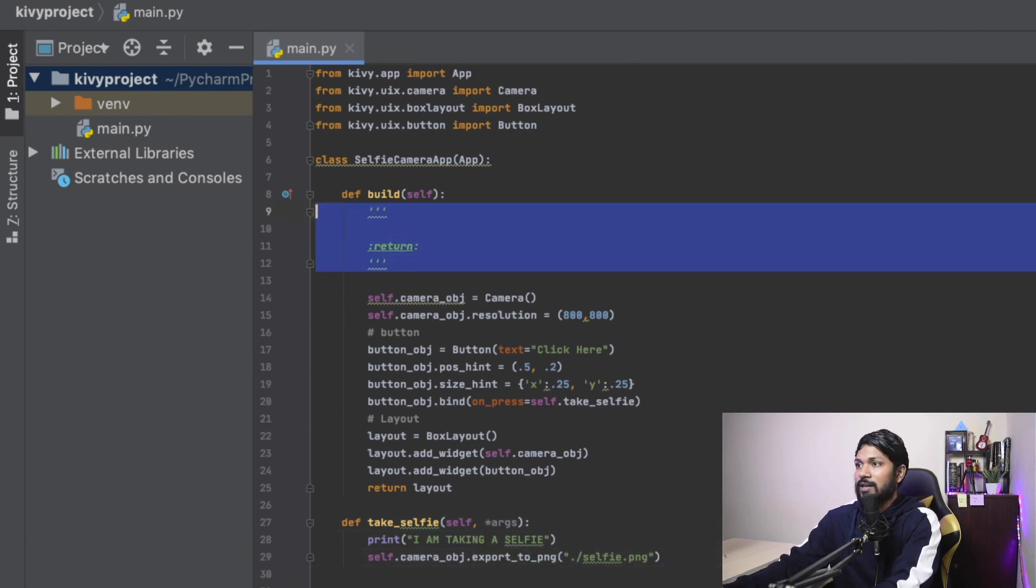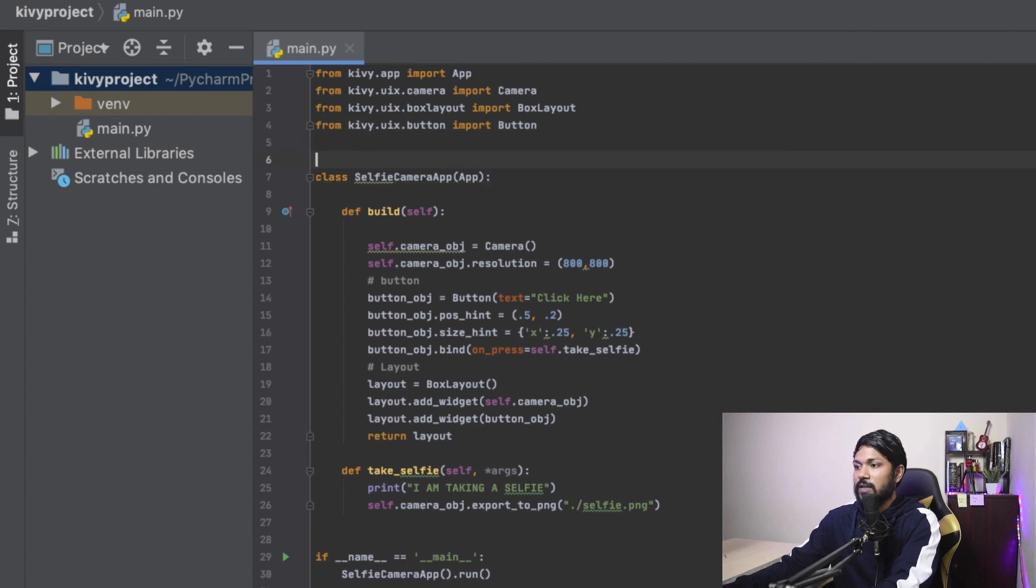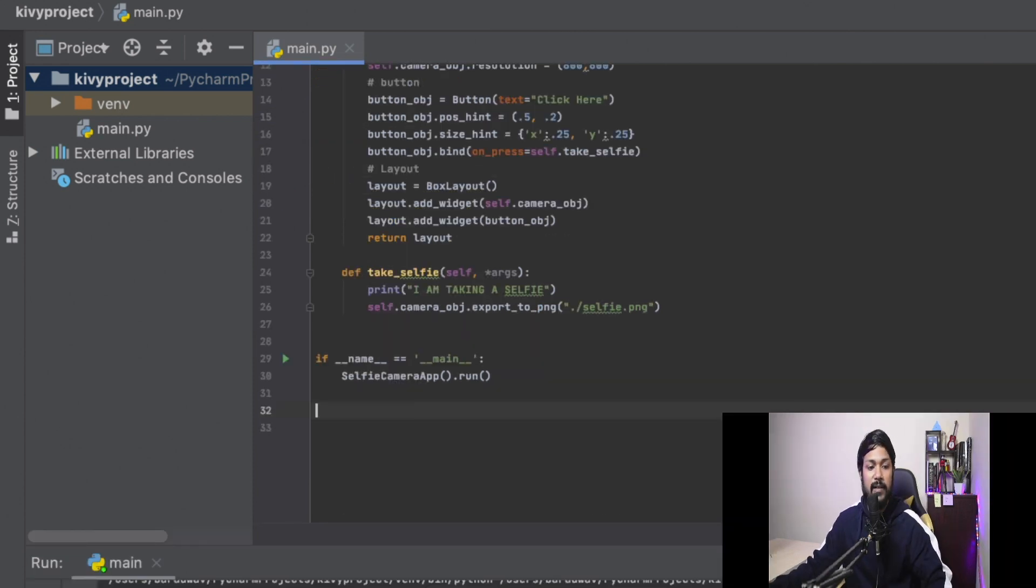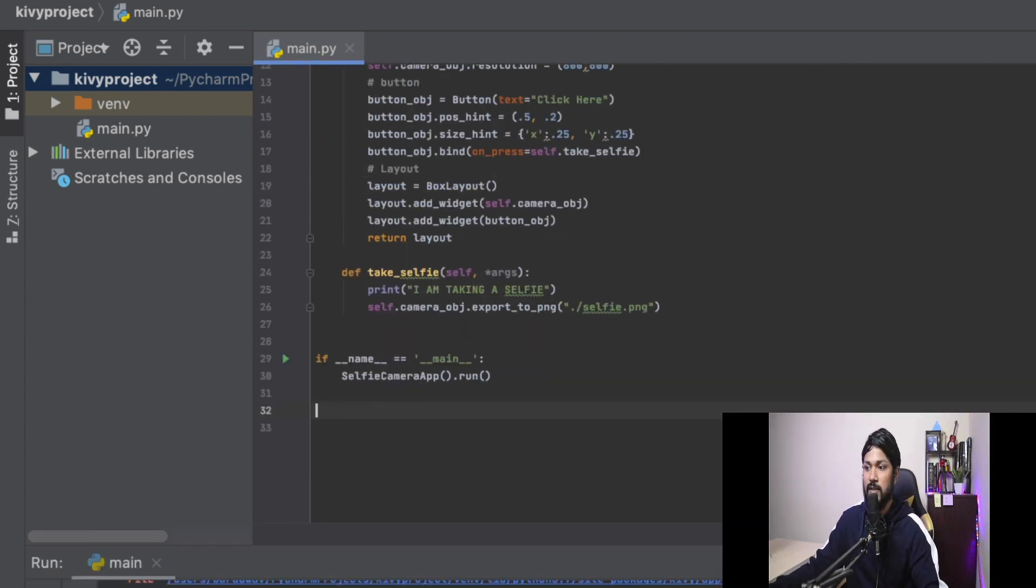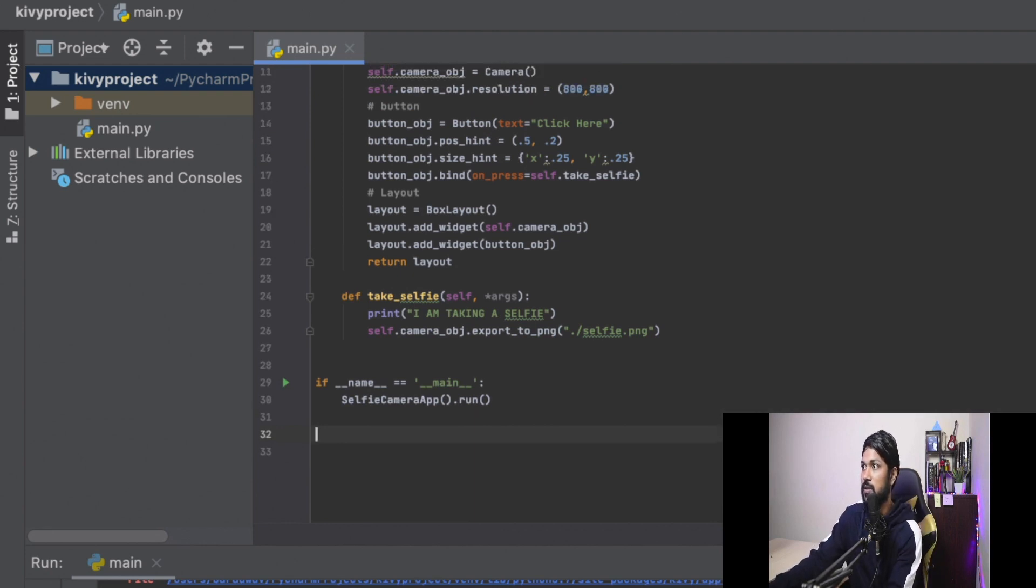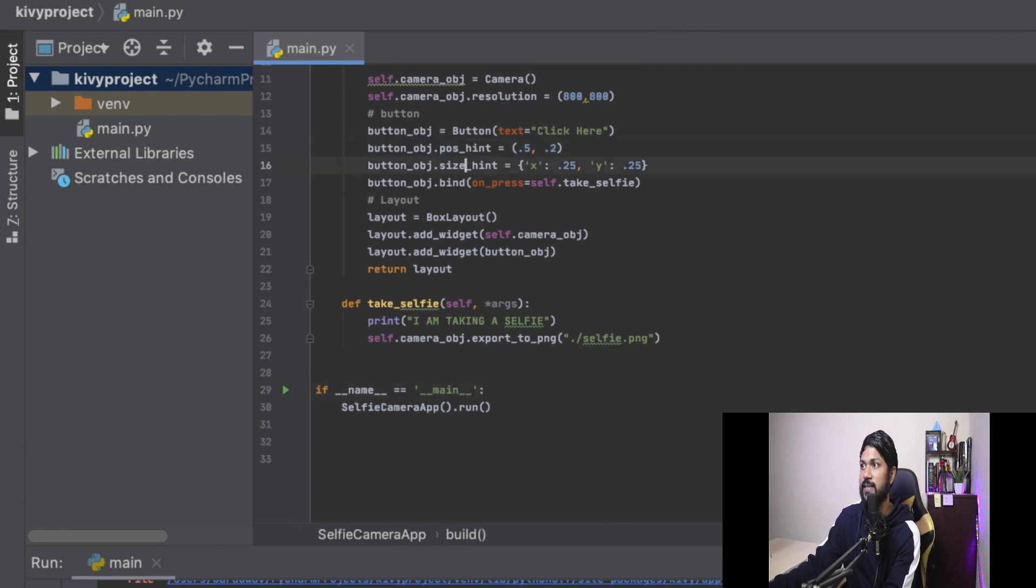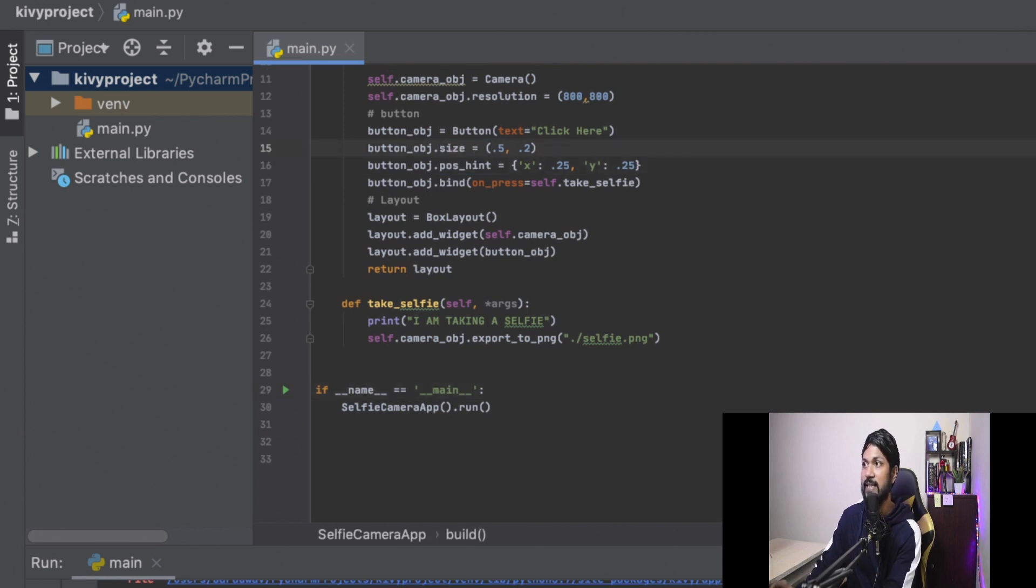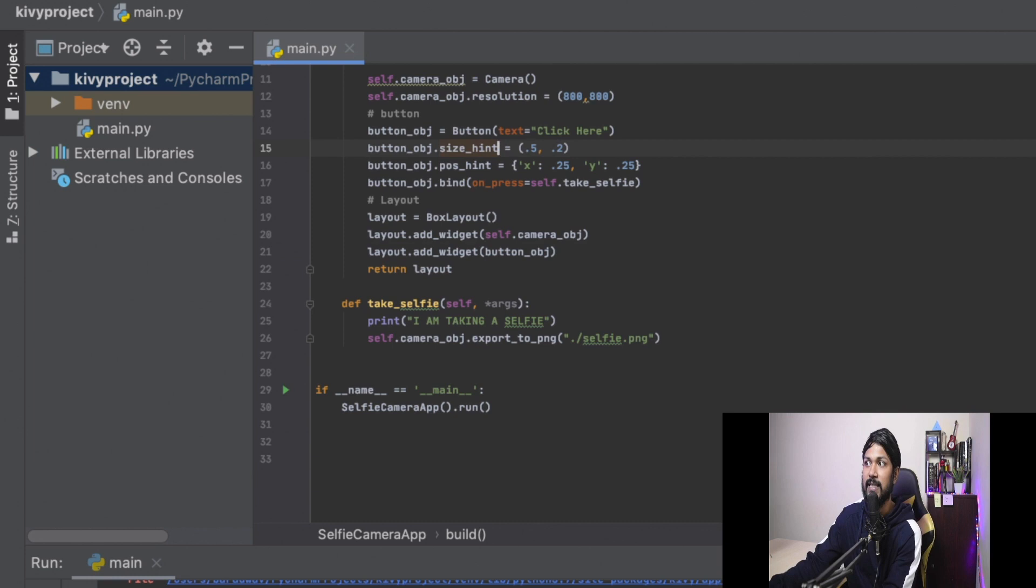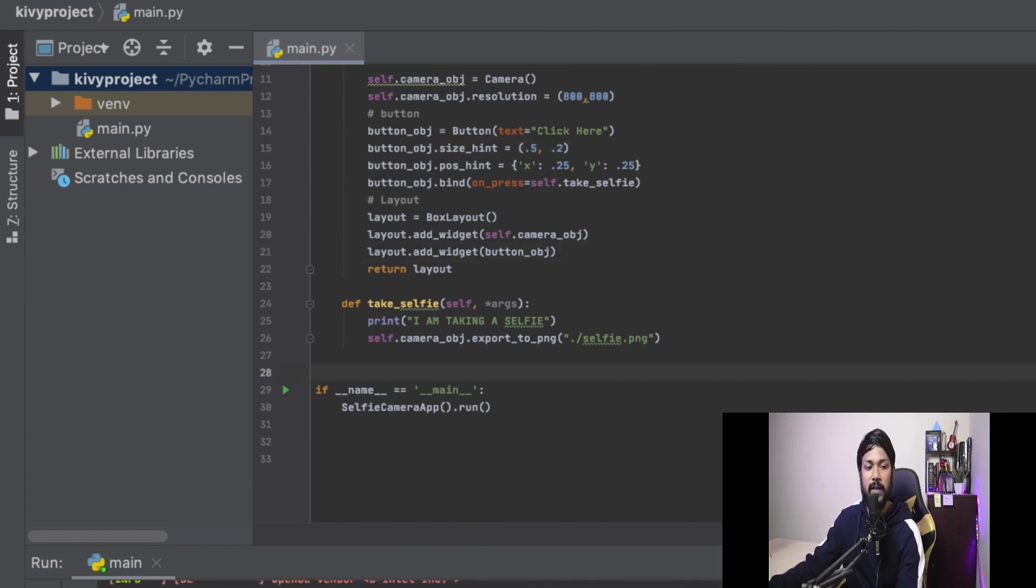All right, time to run this application to see what is really happening. Let's run it here. And is my, all right, throwing some error. Oh, all right, I think I missed. All right, I made a very simple mistake. I swapped the size hint and position hint. The size hint takes a tuple, the position hint takes a dictionary. My mistake. Let's run it again. This time it should work fine.